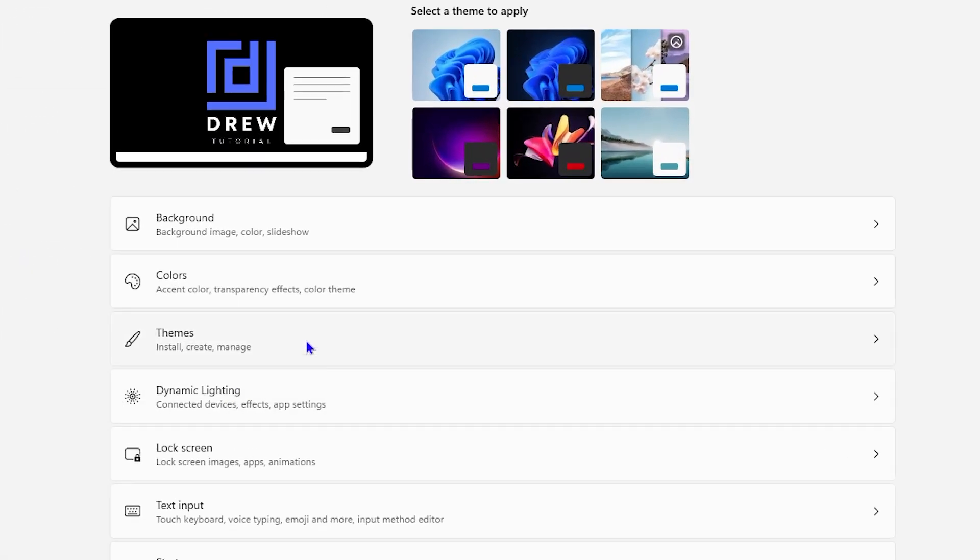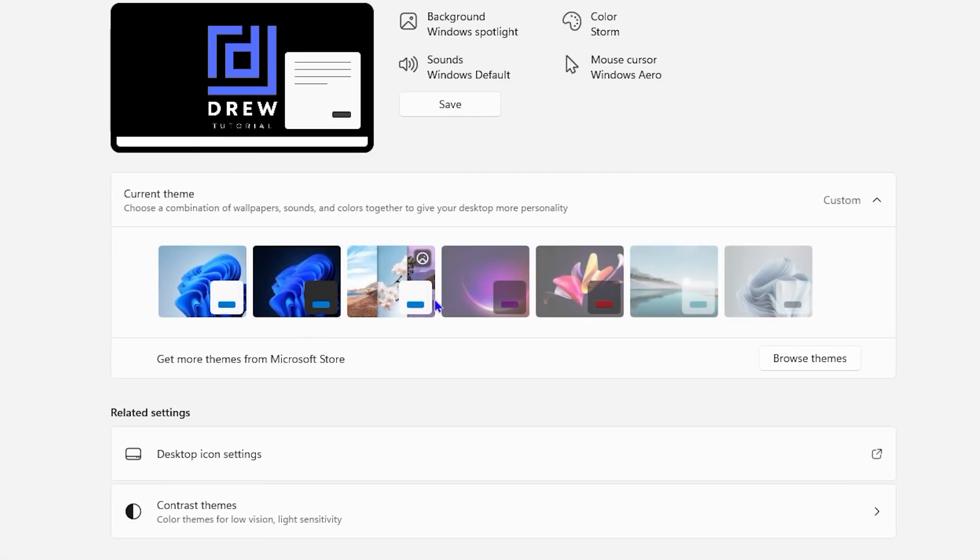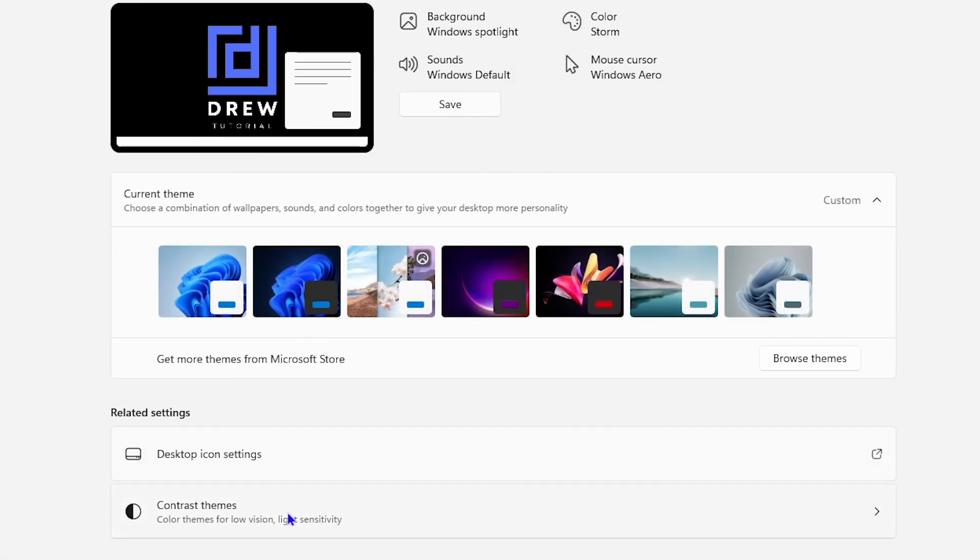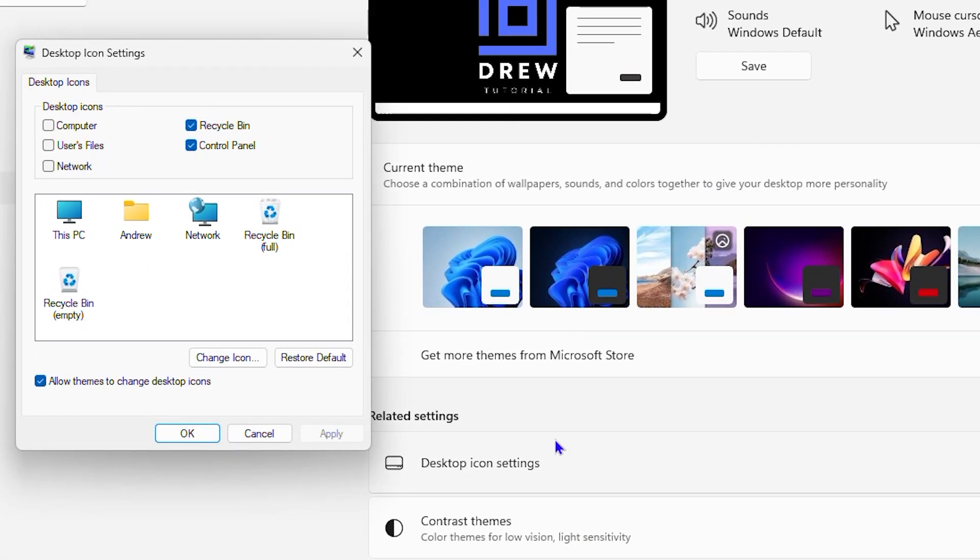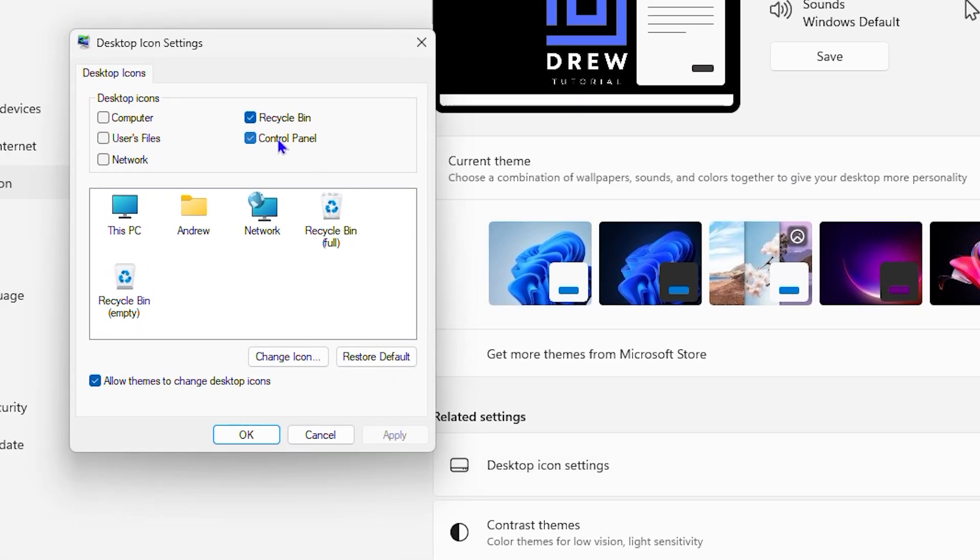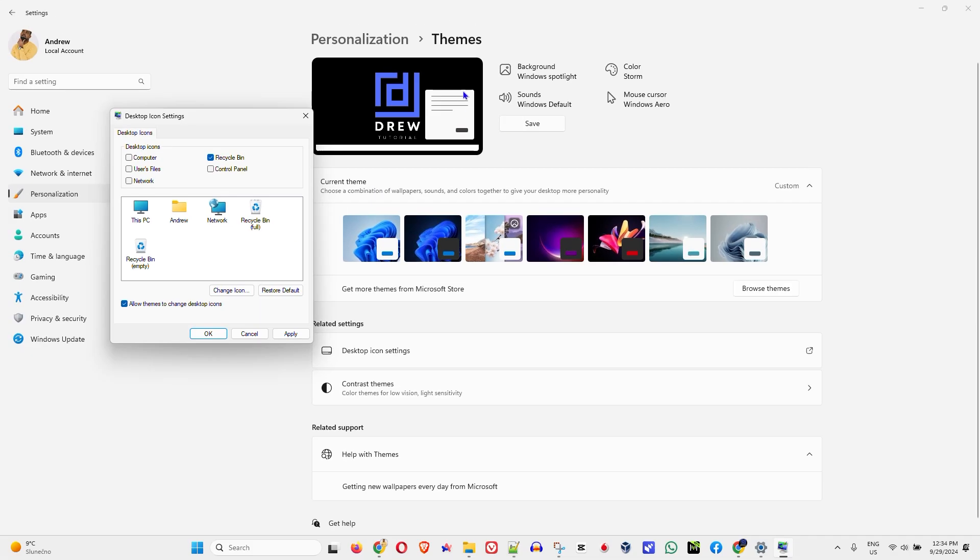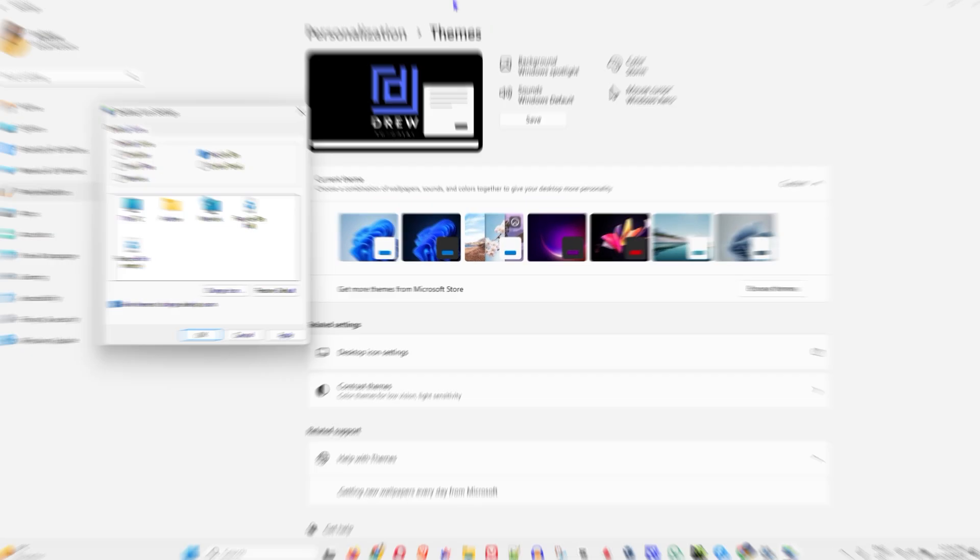If you no longer want it on your computer, you can simply go back to those personalization settings, and once you go to the desktop icons, uncheck it. You will no longer have it once you click Apply. That's it, very easy and simple.